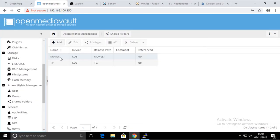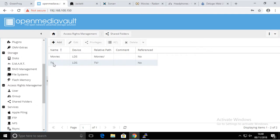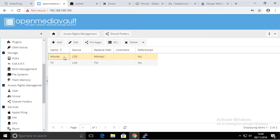There we go, we're going to apply that. So Movies is where Radarr is going to keep its data, and TV is where Sonar is going to keep its data when they are getting downloaded from the internet.